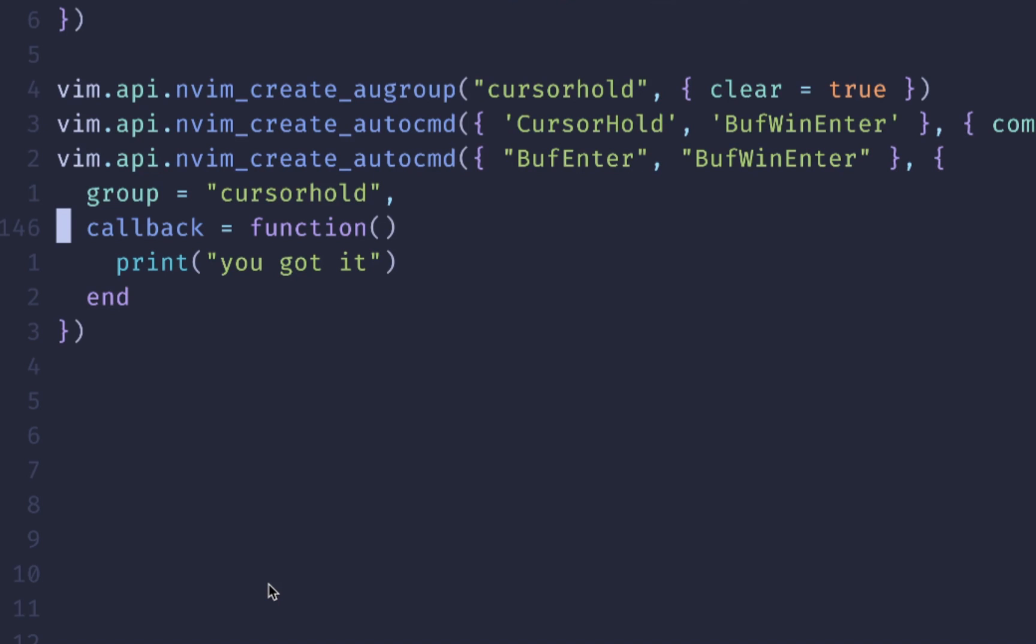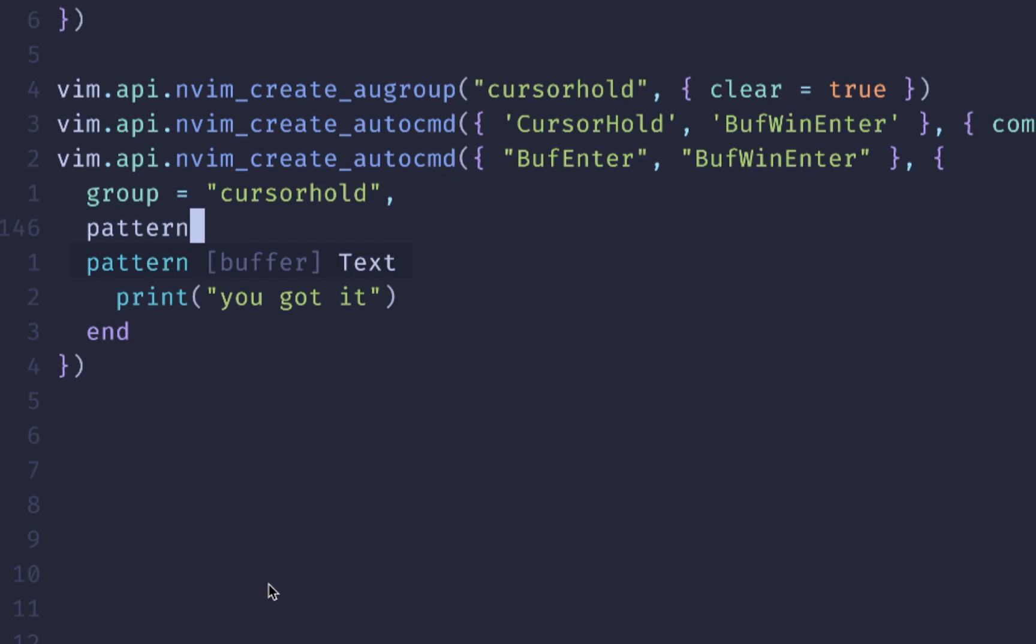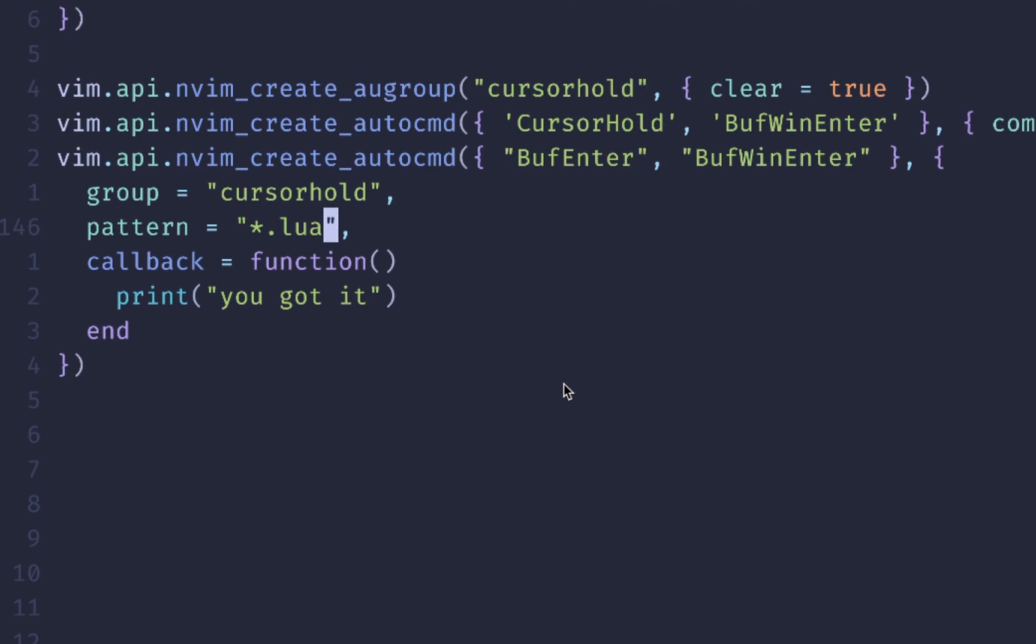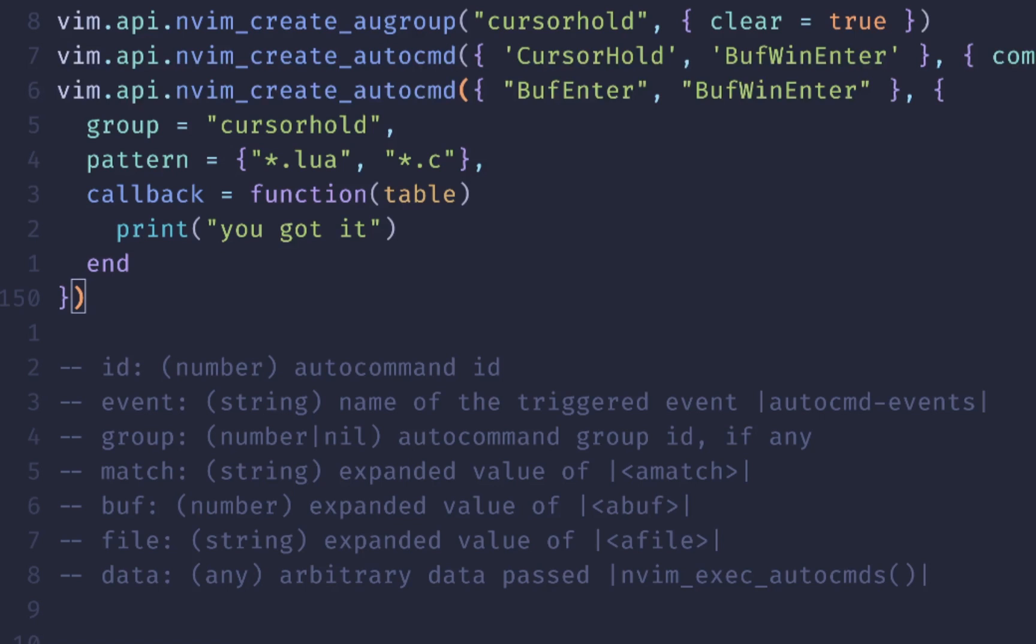The other argument that we talked about is pattern. And so if we set this to star, then we should see that this will match everything. If we wanted it to only match Lua files, then we could do a .Lua. If we wanted it to match multiple files, then we need to wrap it in curlies here and make it into a table. And we can do a star .C maybe. And that would trigger it both on Lua files and on C files. You get those arguments as a table in here.